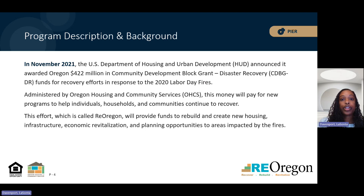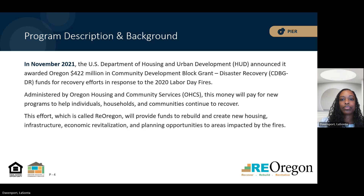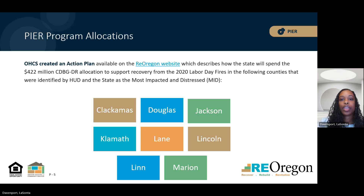The effort, called ReOregon, will rebuild and create new housing, infrastructure, assist with economic revitalization, and assist communities impacted by the fires. You can review the full action plan on the ReOregon website linked in this deck.